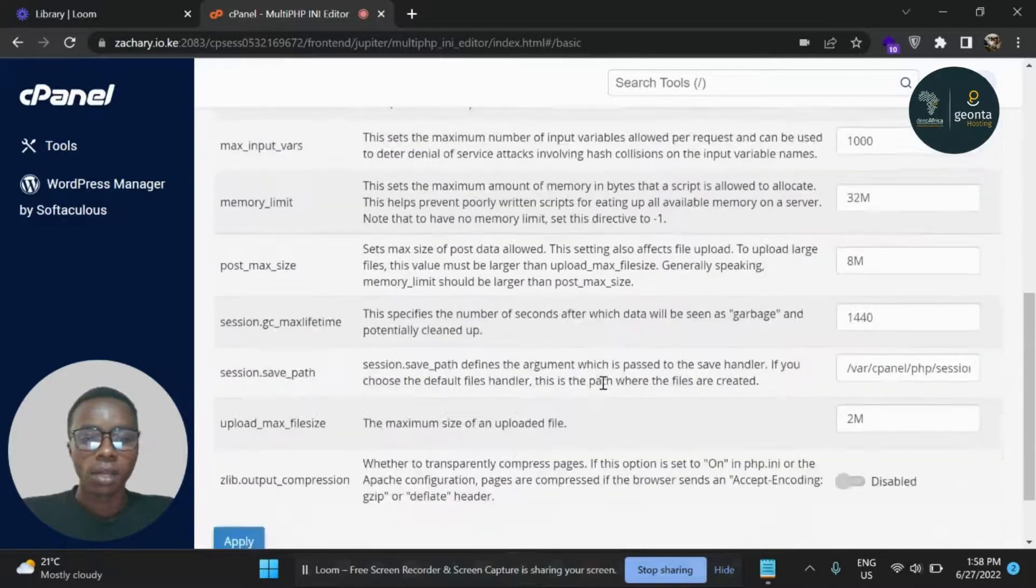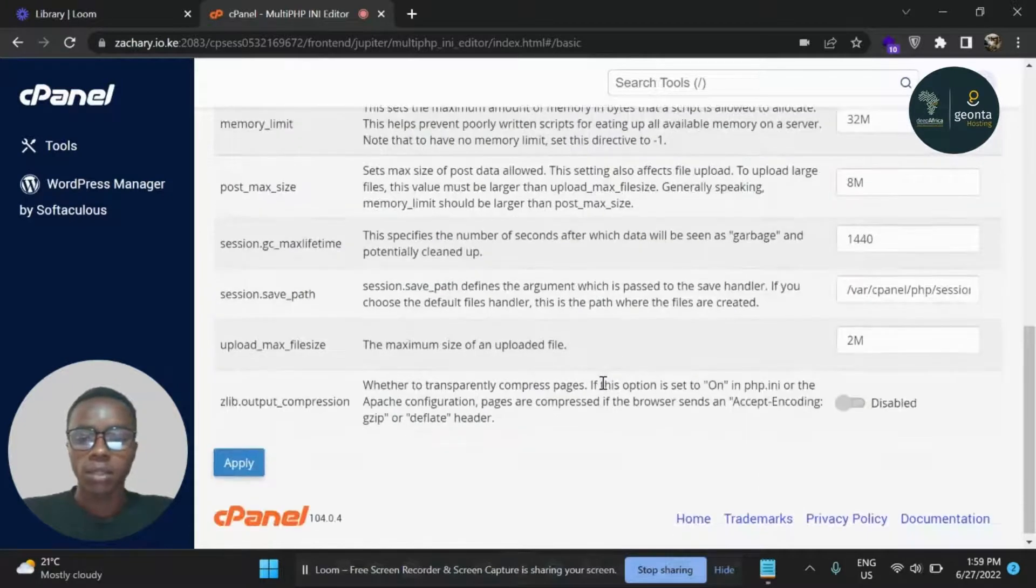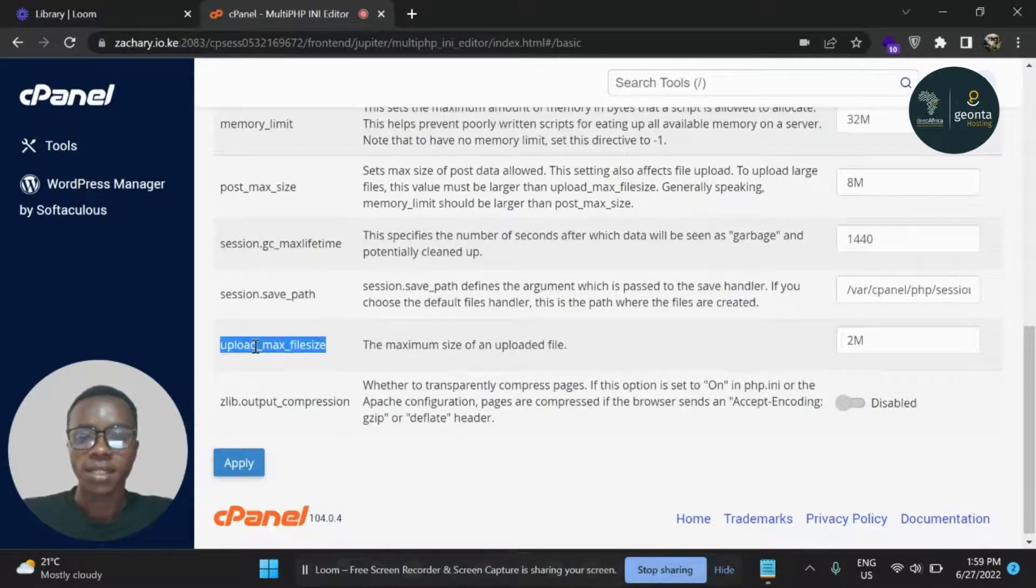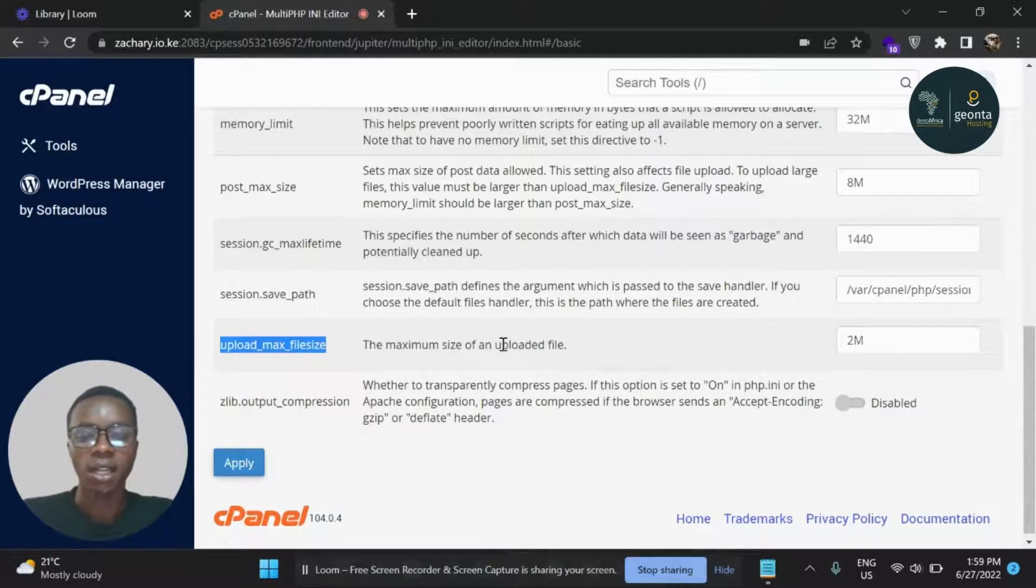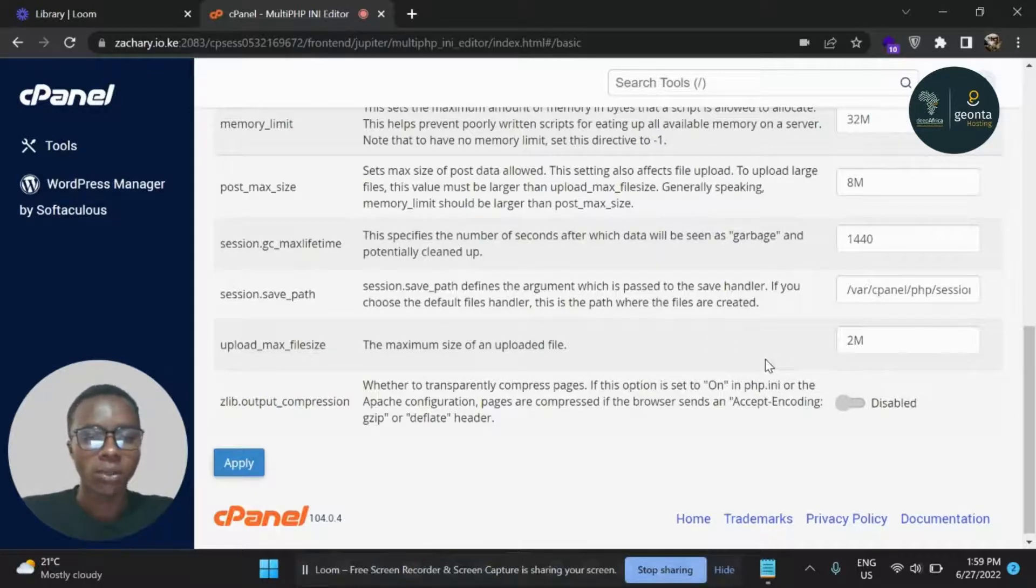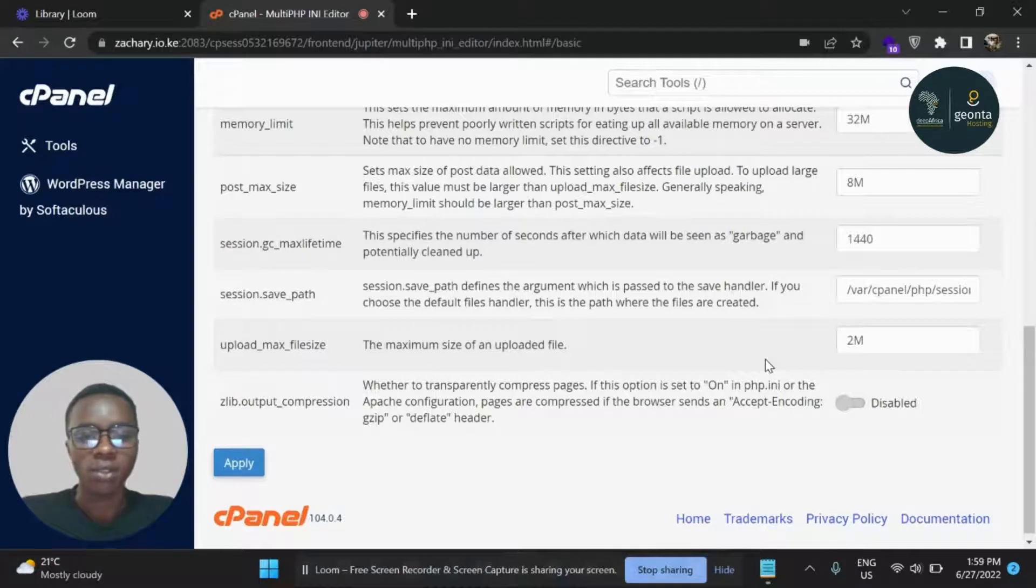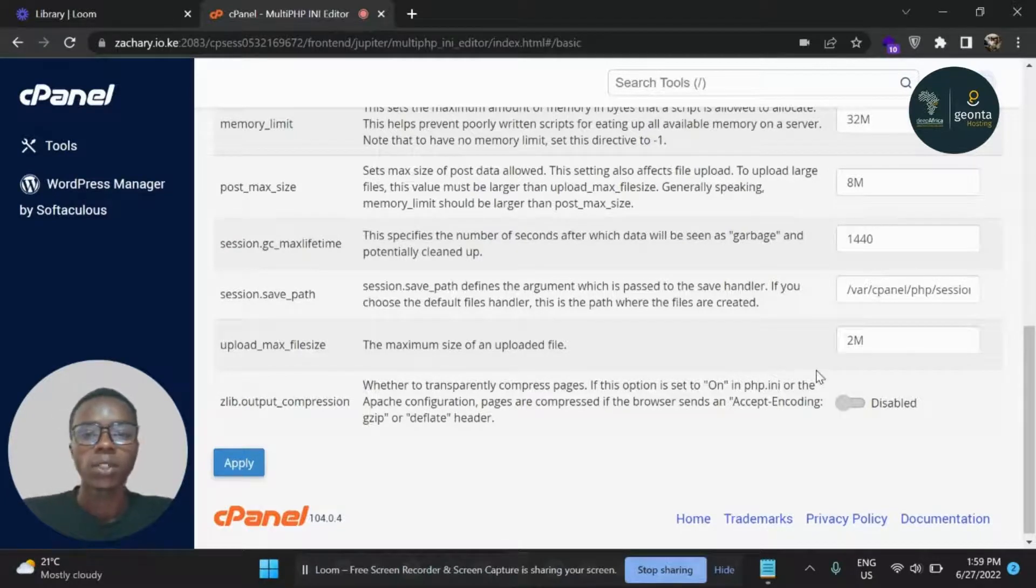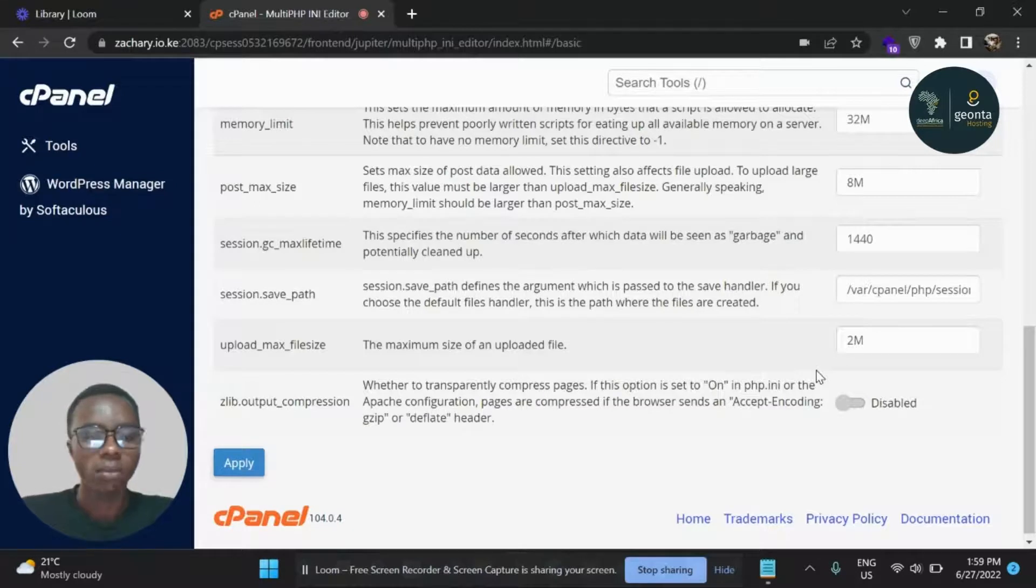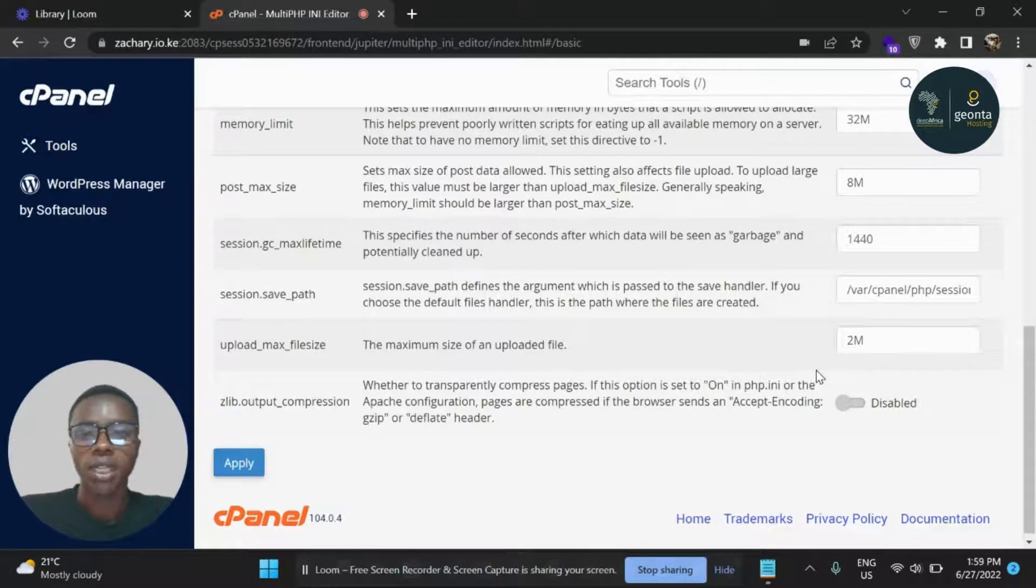So I'm going to scroll down and you can see we have Upload Max File Size. This is the variable you're going to change. At the moment, you can see we have this variable set to 2MB, which basically means if I were to upload a plugin or a theme which is more than 2MB, I'm going to get an error.